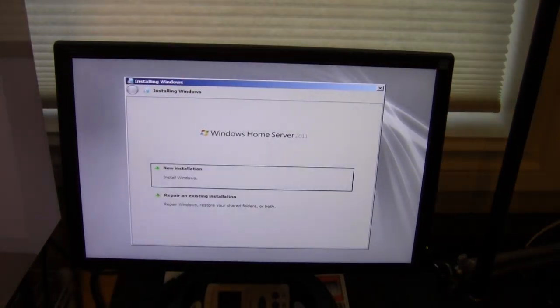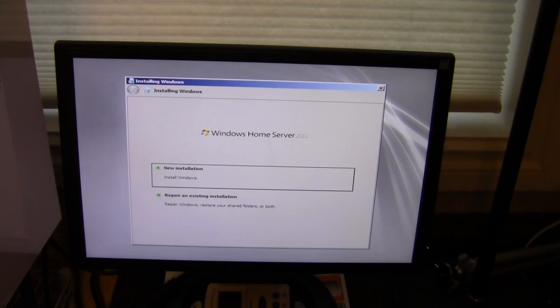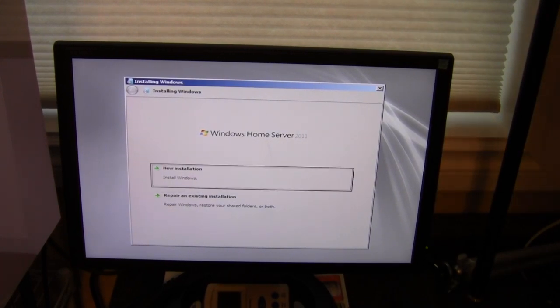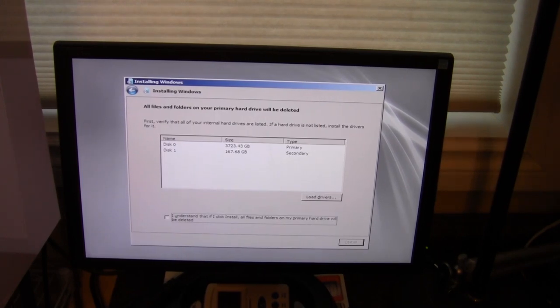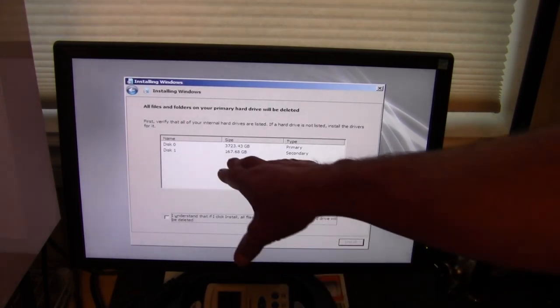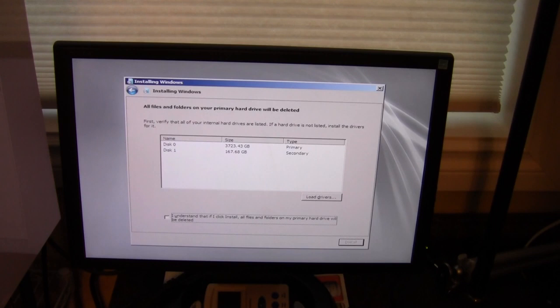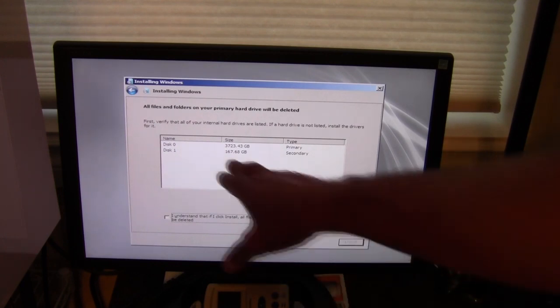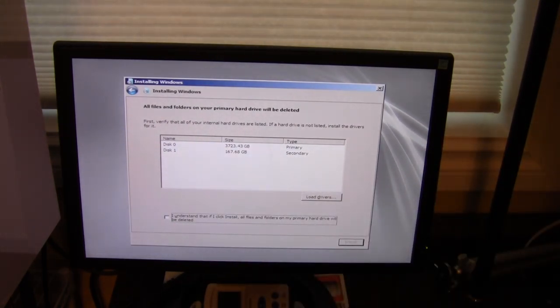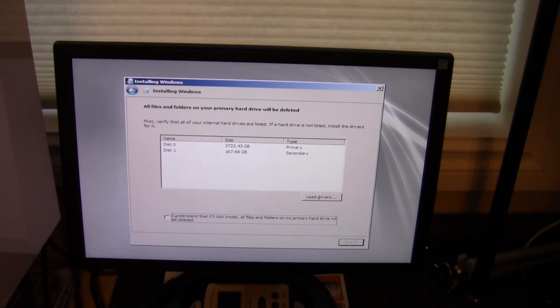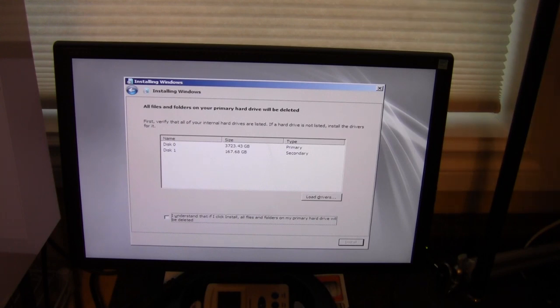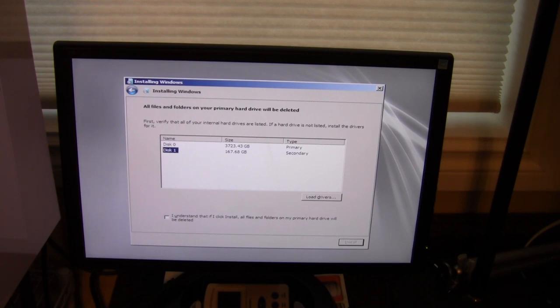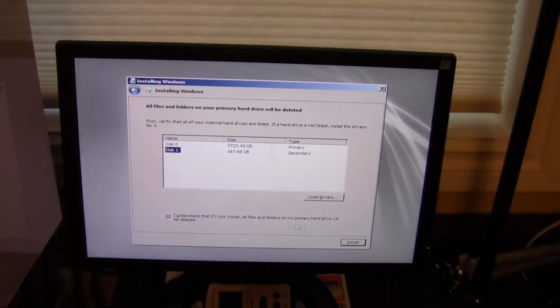Now we're within the setup program. So we are going to select a new installation. So what we're going to do is we are going to install Windows on this disk 1. You can see disk 0 is 3,700 gigabytes, and then the second drive, the disk 1, is 167 gigabytes. So we will select that and install.